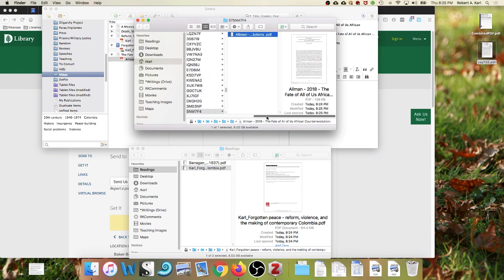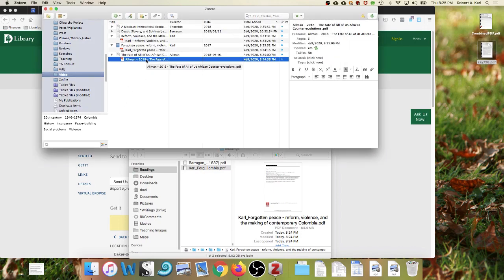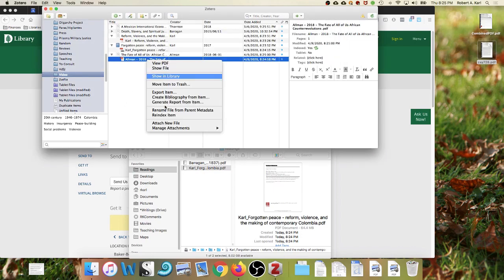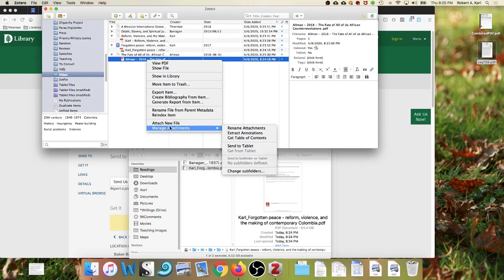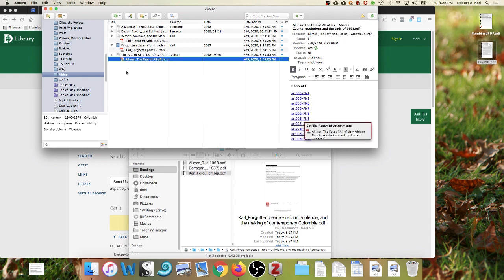Fortunately, the solution to this is extremely simple, thanks to ZotFile. Just control or right-click on the PDF, go down to manage attachments, rename attachments, and there.